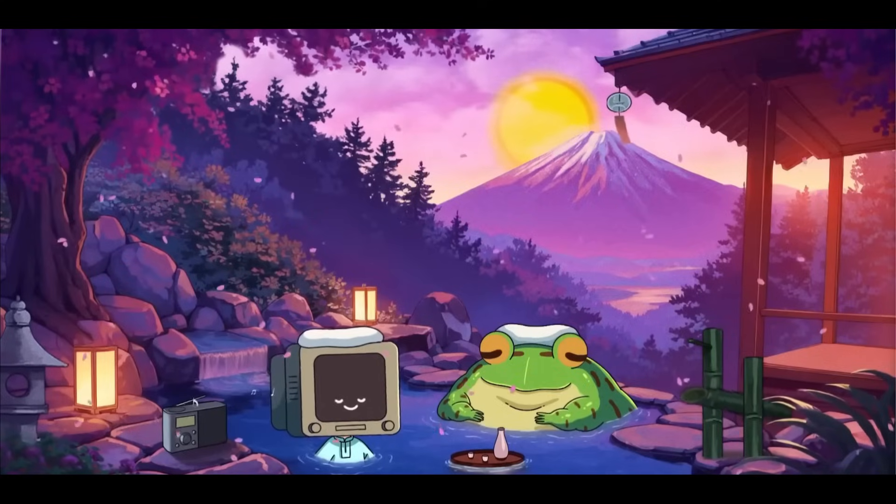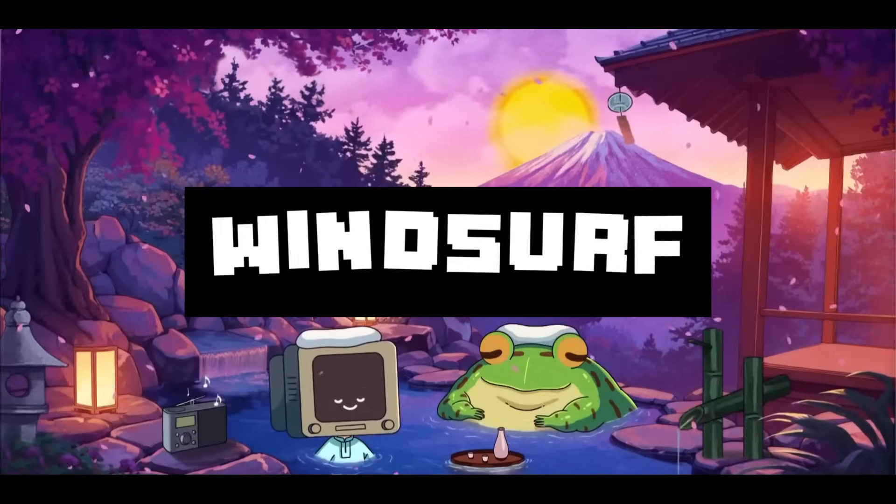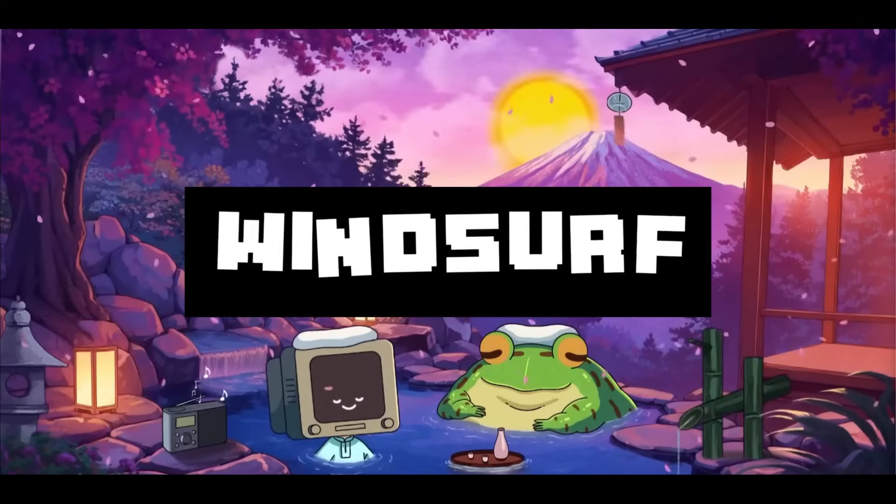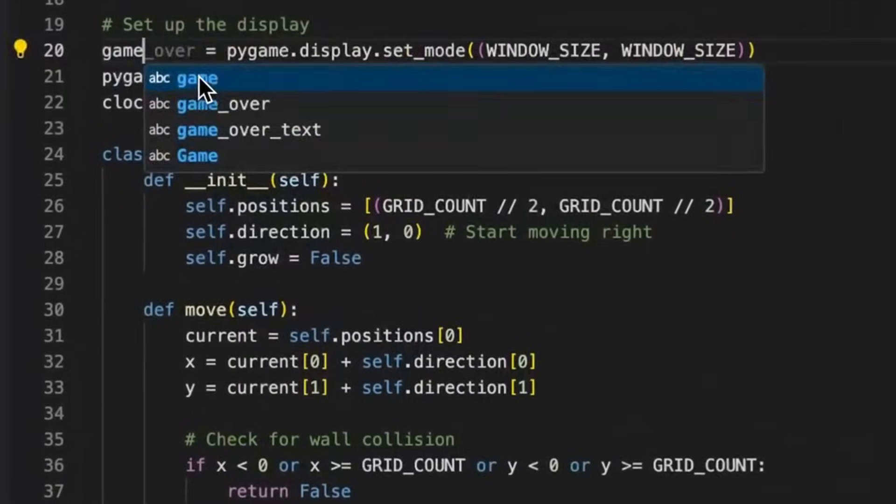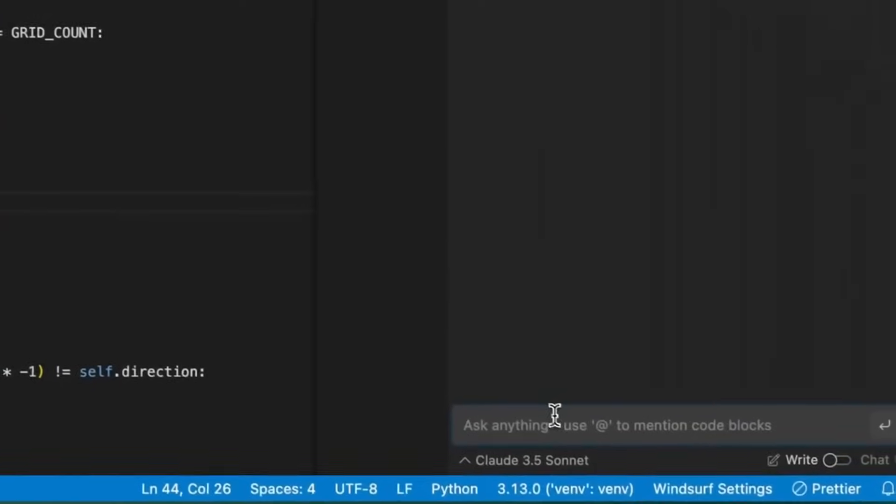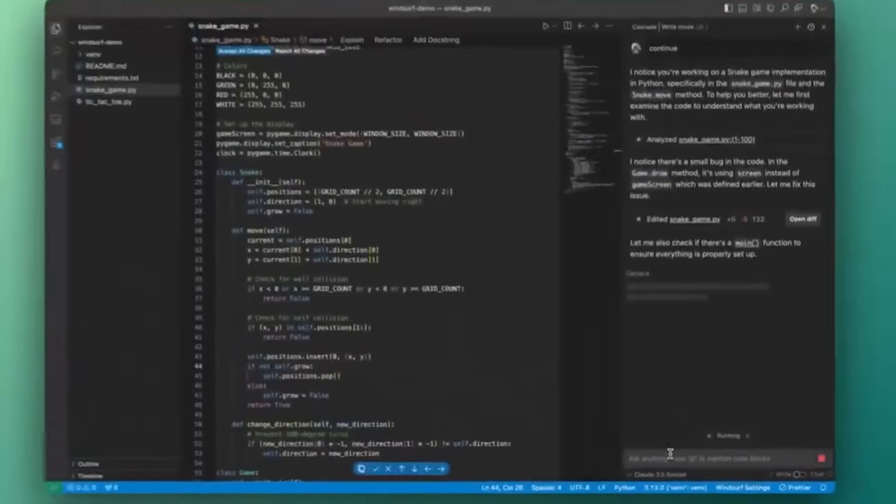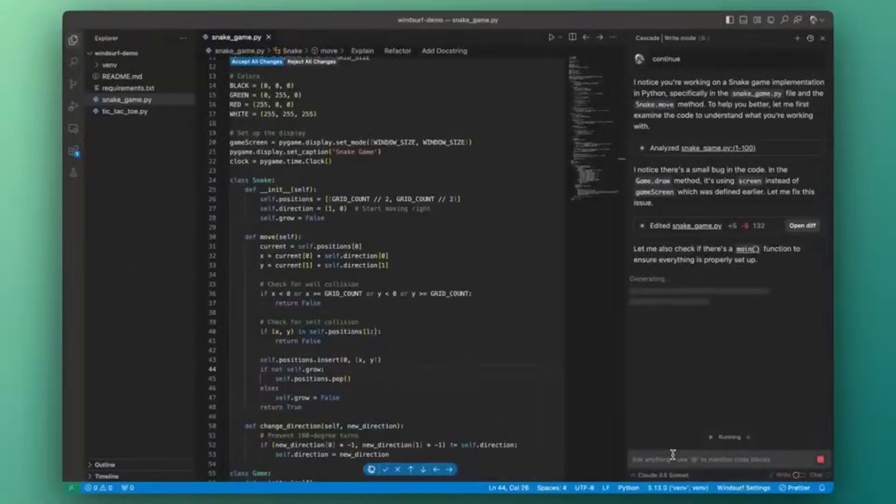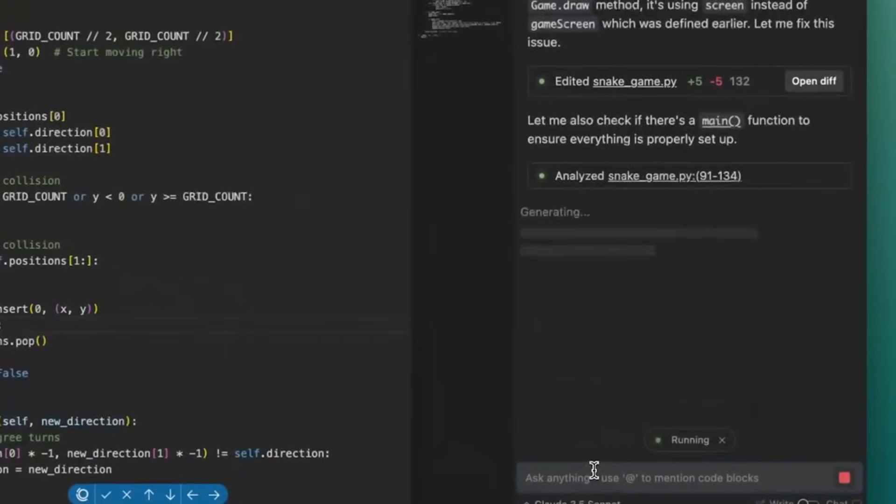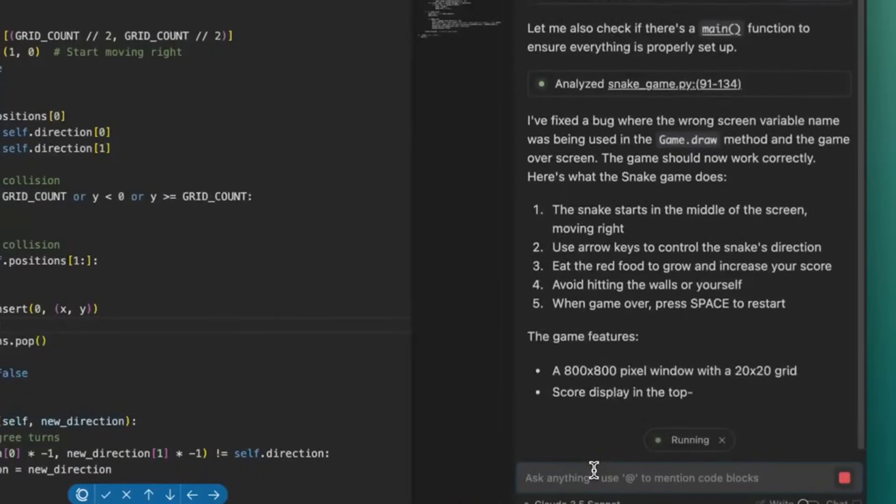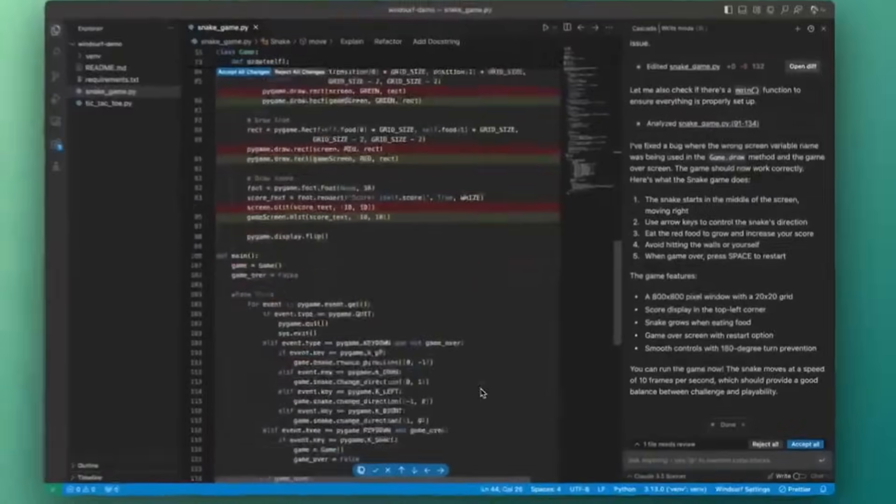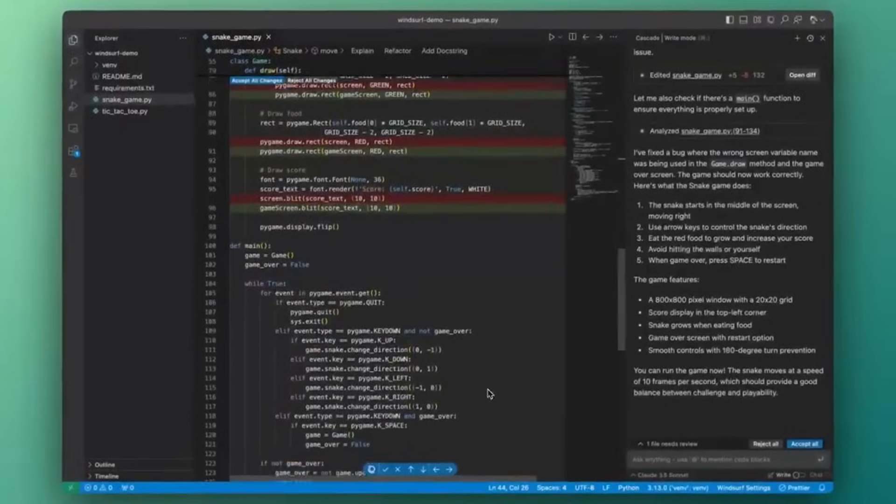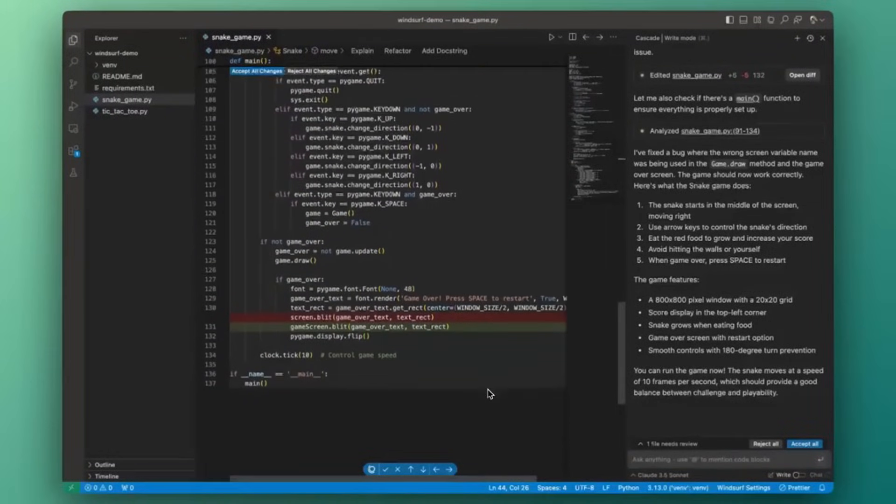Before we even get to that, for the people who do not know, Windsurf IDE is a new AI editor that is an alternative to Cursor, but with many new features. Windsurf takes AI-assisted coding to the next level with its proprietary context engine. It has the best ability to contextualize chat with your full codebase, and it makes you have the ability to edit all of the files in one single area.